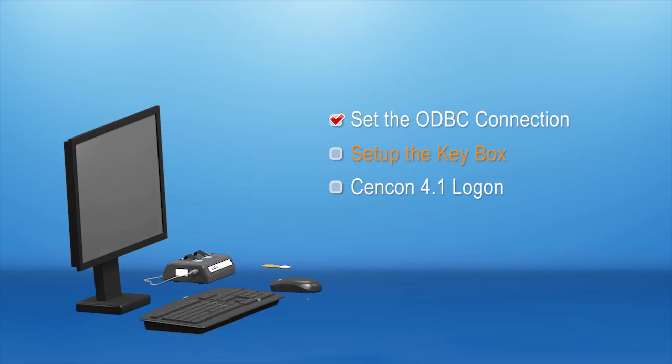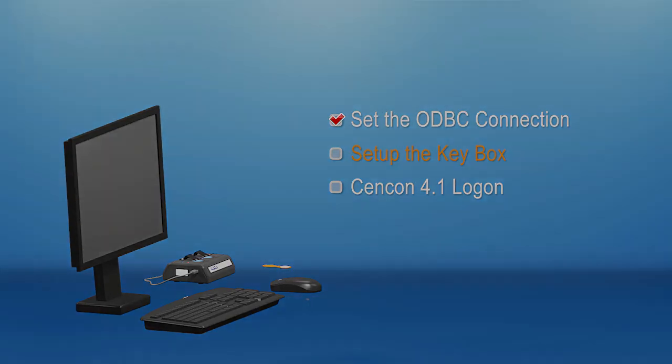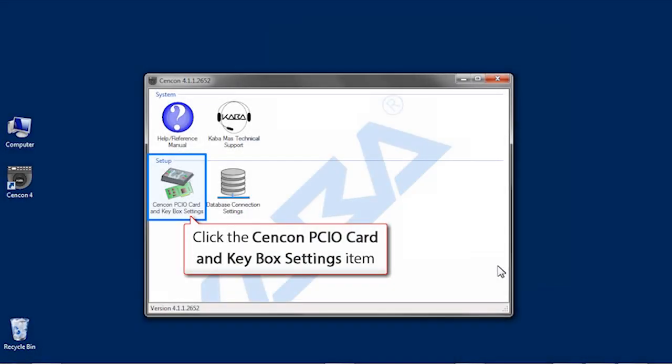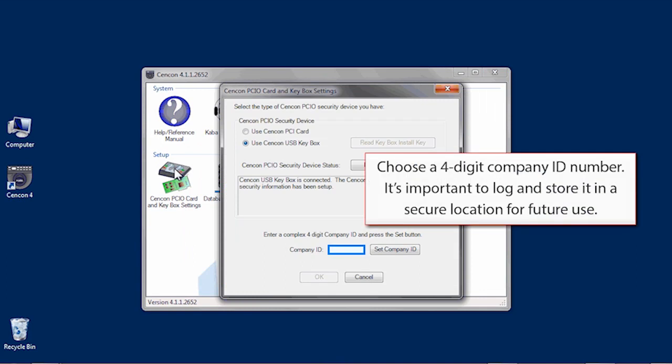Next, we'll set up the key box. Open Syncon and click on the Syncon PCIO card and key box settings icon. At this time,